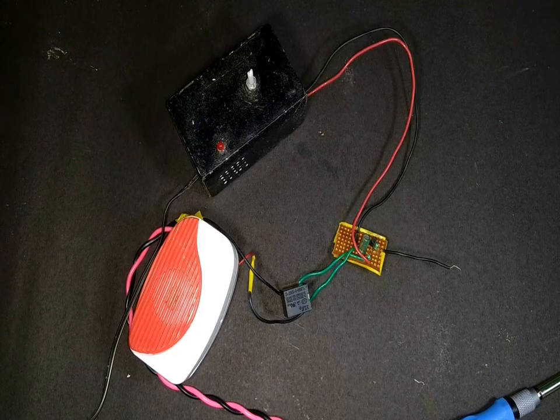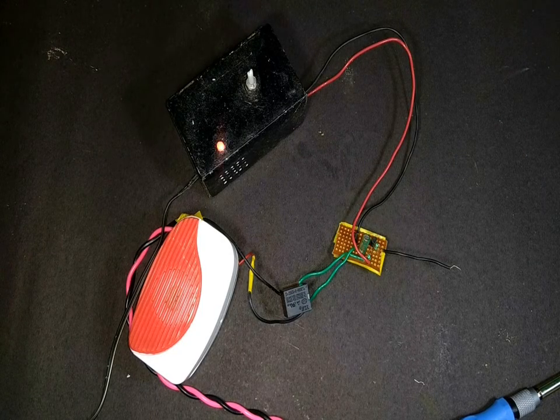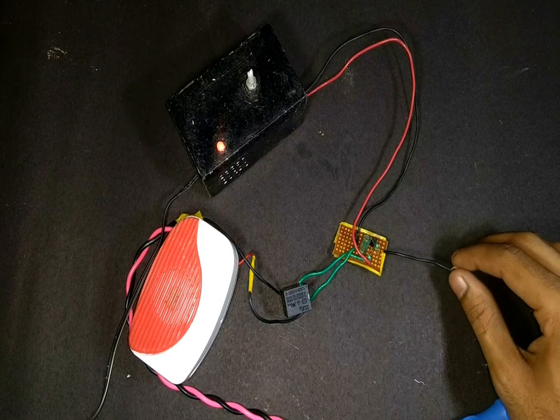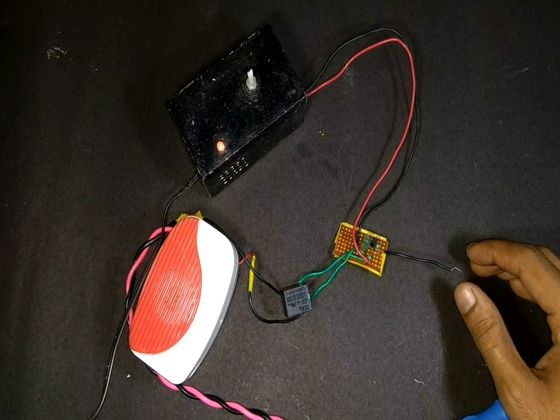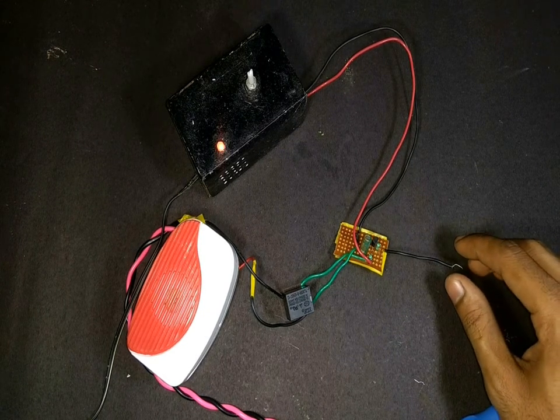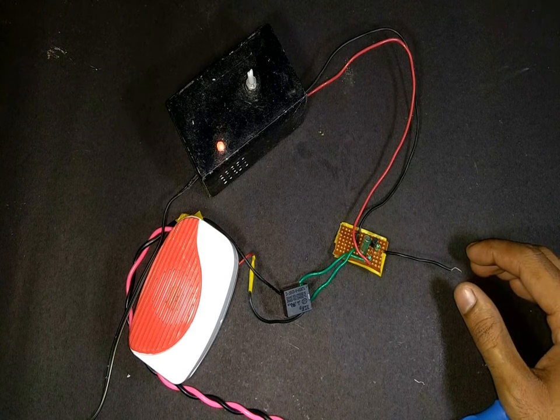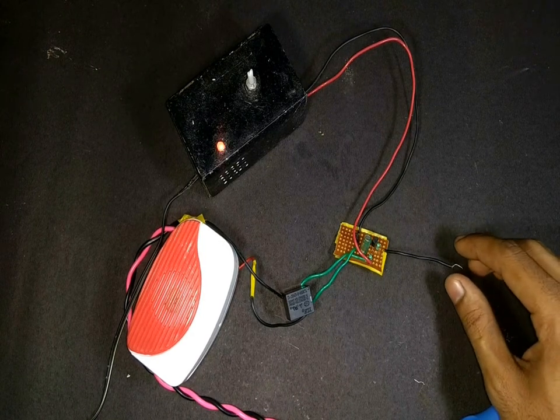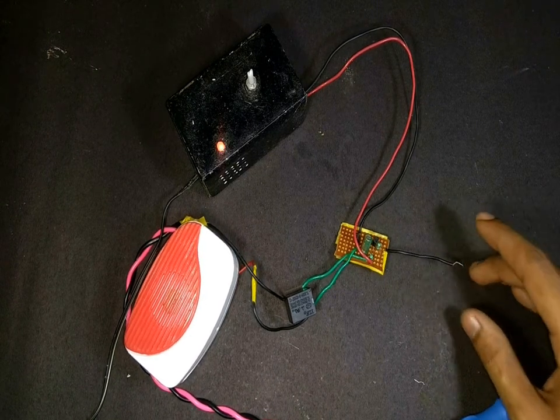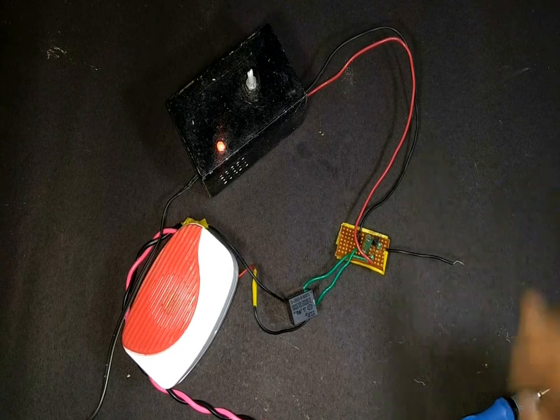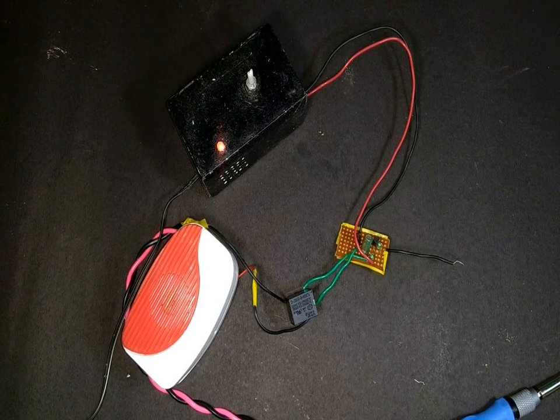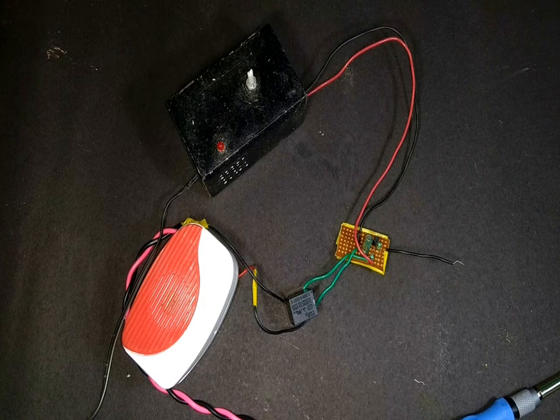Now the circuit is complete. I will switch on the power supply and the buzzer and touch the end of the wire. As you can see it's working great.